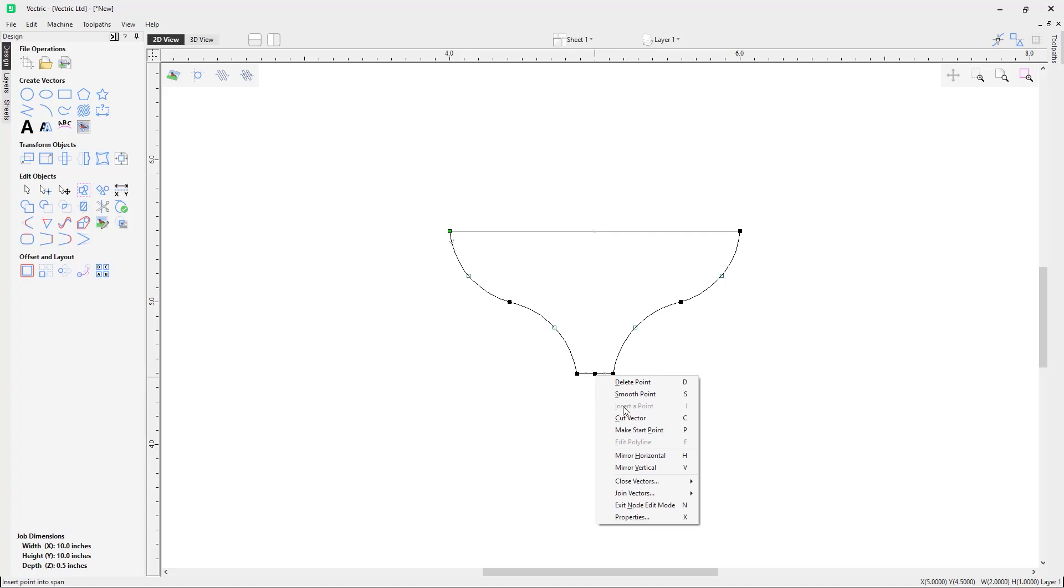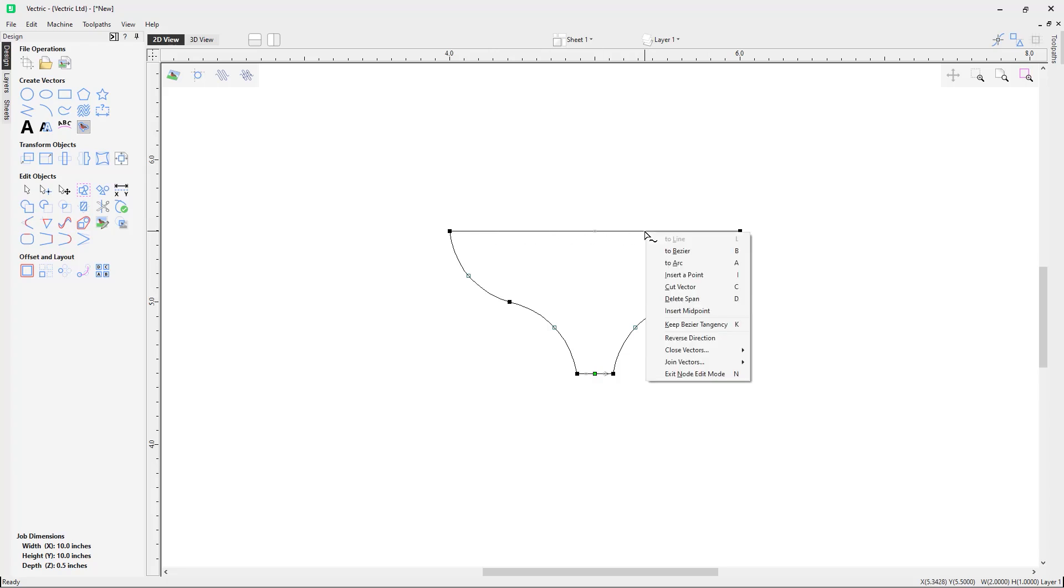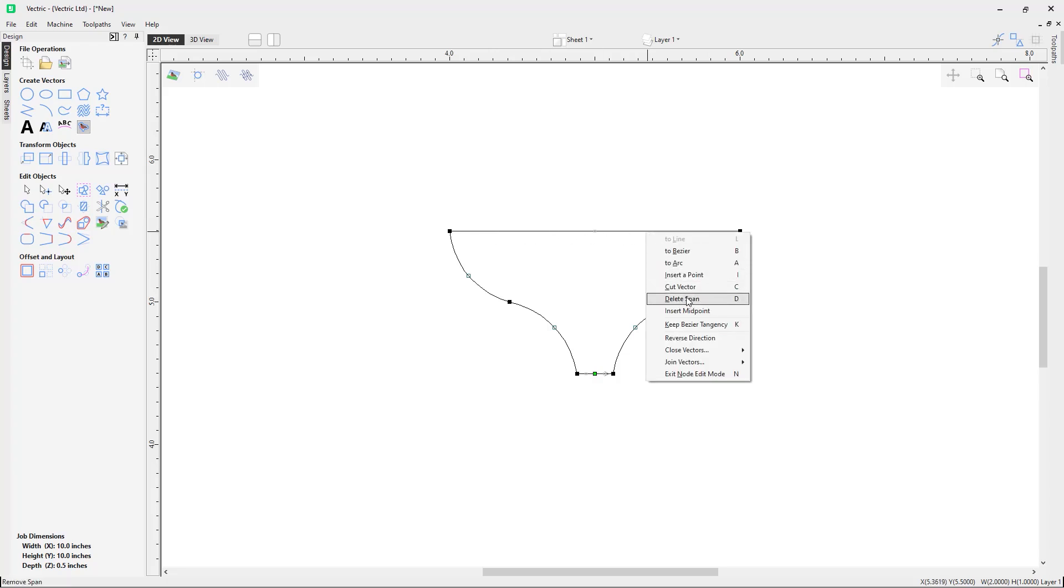This isn't currently available to us because we already have a node here. So for this instead we will now want to select the cut vector option. We also don't need this vector span along the top of here either, so for this I'm just going to right-click and delete span.